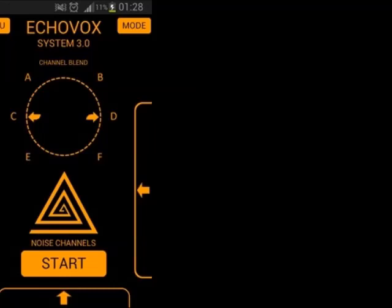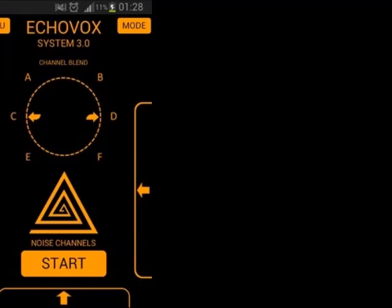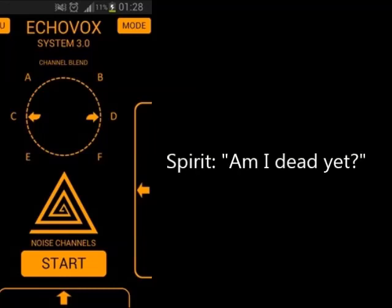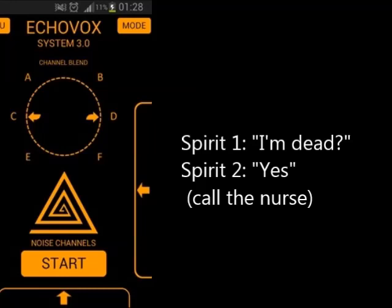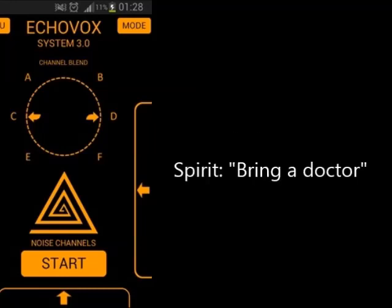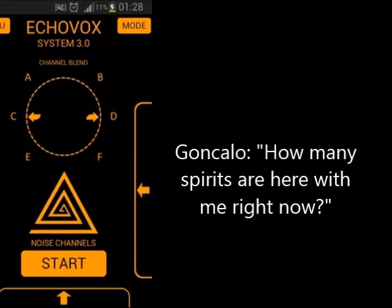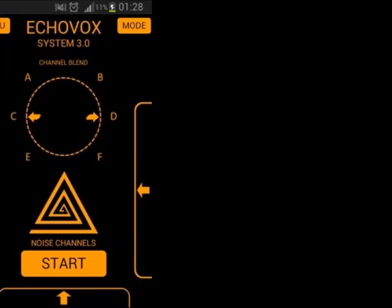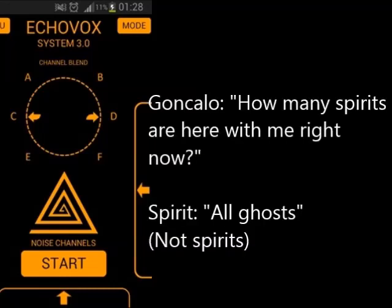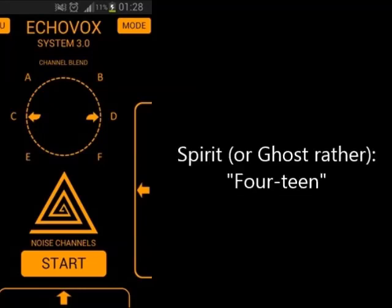Do you want me to call a nurse? How many spirits are here with me right now?